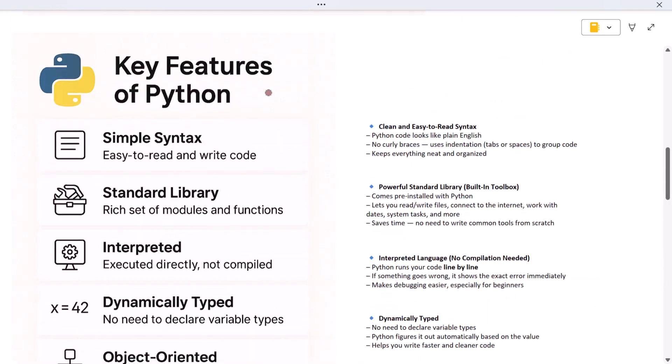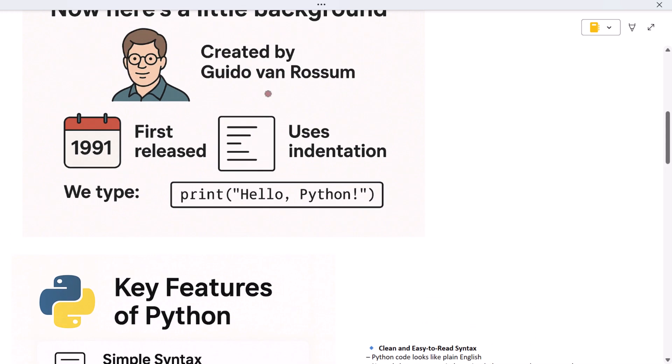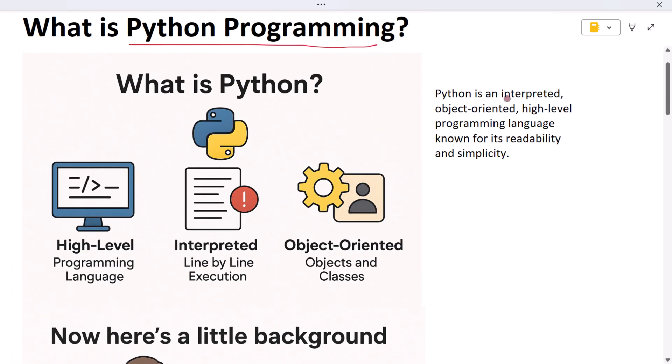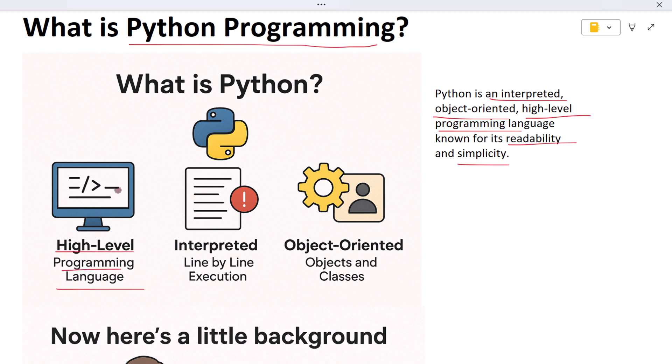Let's begin. Python is an interpreted, object-oriented, high-level programming language known for its readability and simplicity. Python is a high-level programming language, that means it's designed to be easy for humans to read and write. You don't need to worry about complex system level stuff - Python takes care of that for you.